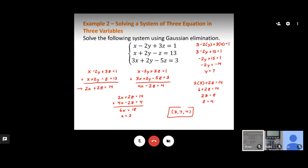Once we have all three values, we write them as an ordered triple with variables in alphabetical order: x first, then y, then z. Our solution is (3, 7, 4). To recap: always start by eliminating one variable, then choose a different pair and eliminate the same variable, then eliminate a second variable, and finally back substitute.